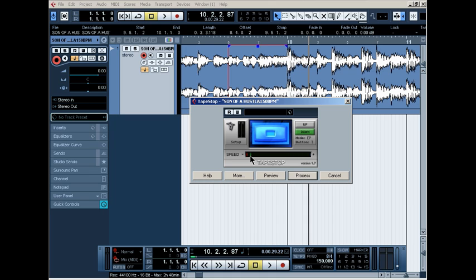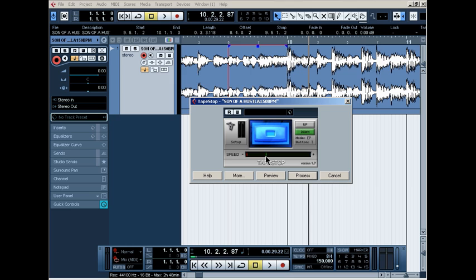So basically, the closer the green line is here to the red line, the slower the effect is. The further away the green is from the red line, the faster the effect is. I'm going to give you a perfect example.